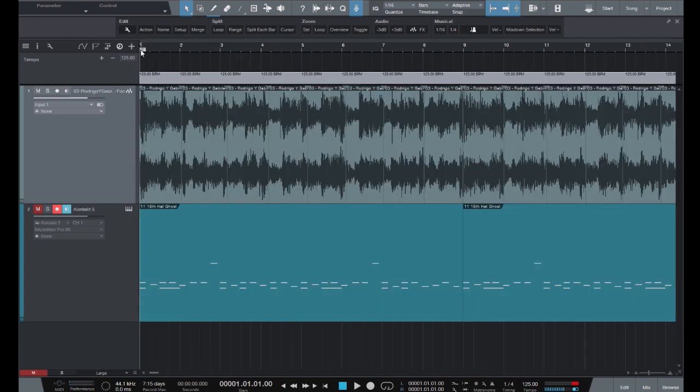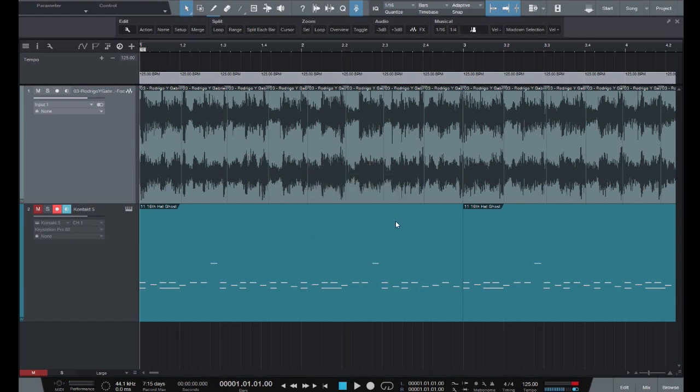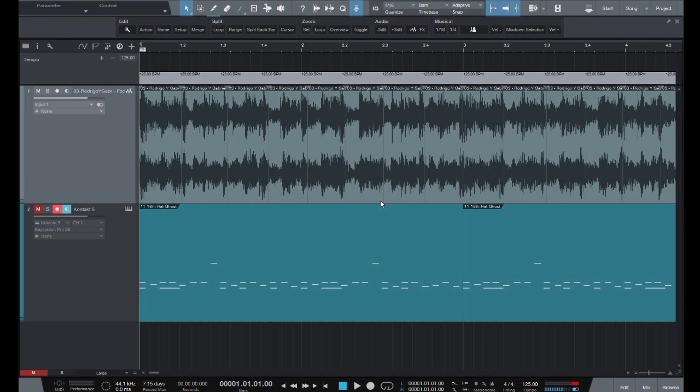Now that has split the tempo track into quarter notes 130 times as you can see. Now we can set the time signature back to 4-4. Now that we have both the tempo track and the audio clip sliced on every quarter beat, all that's left to do now is align the cuts. You can do this using ctrl or command click and drag or by using the mouse wheel while a tempo block is selected.